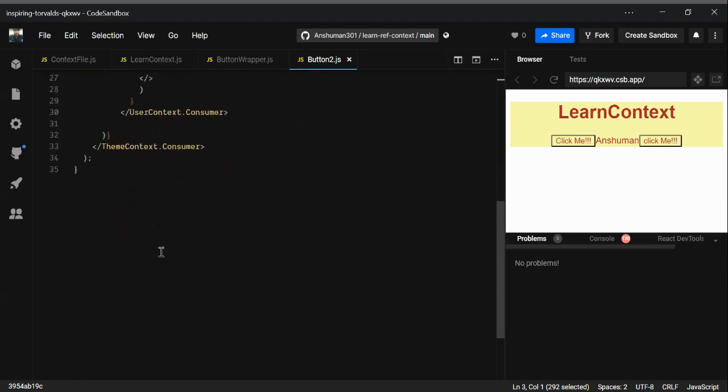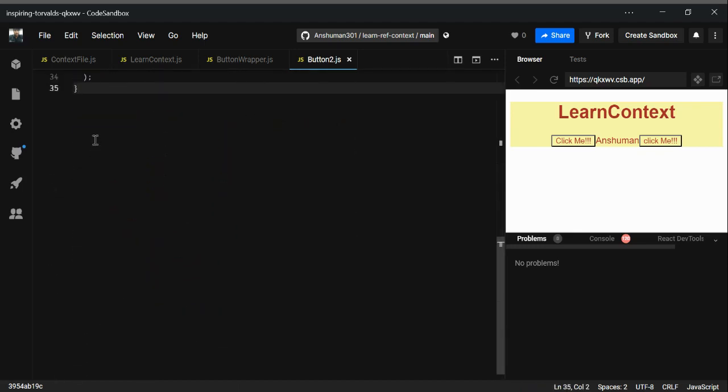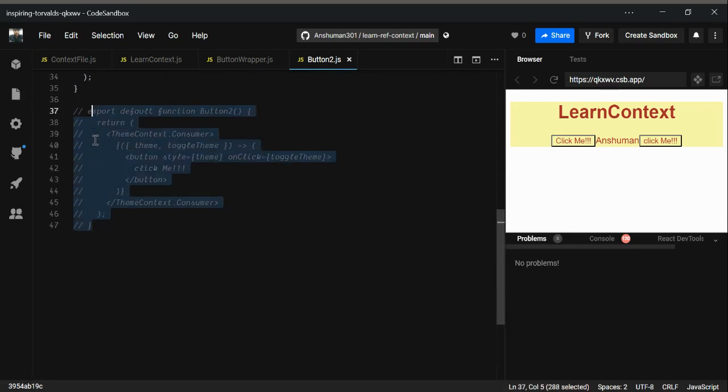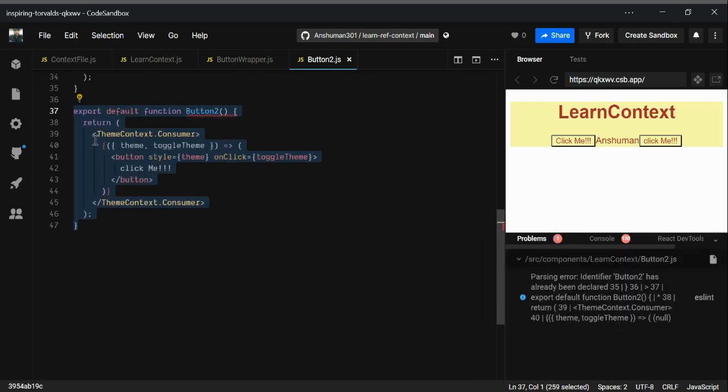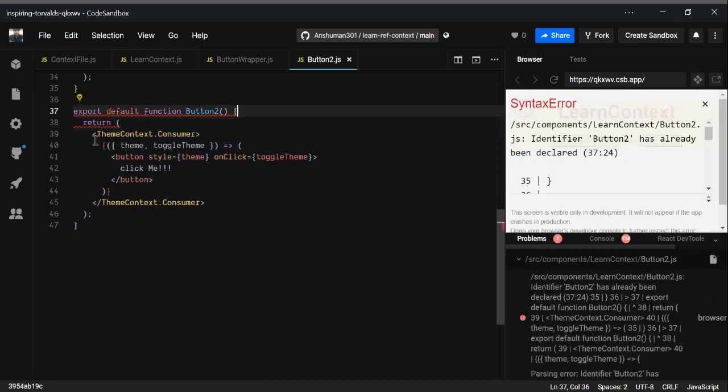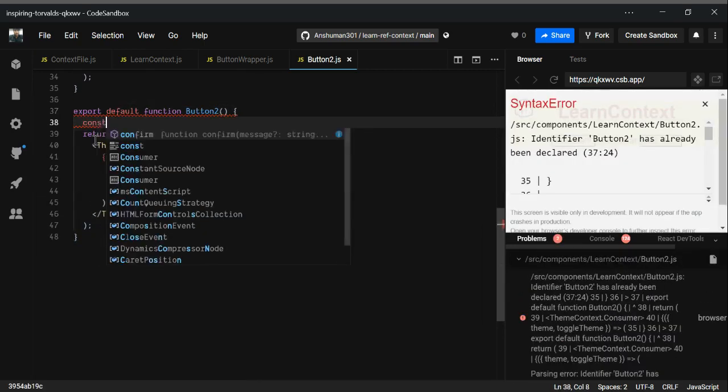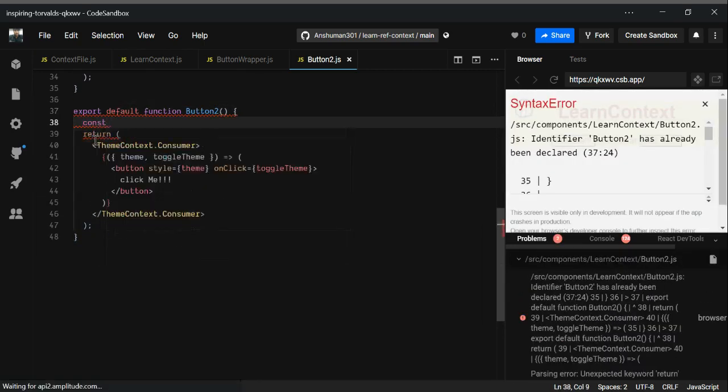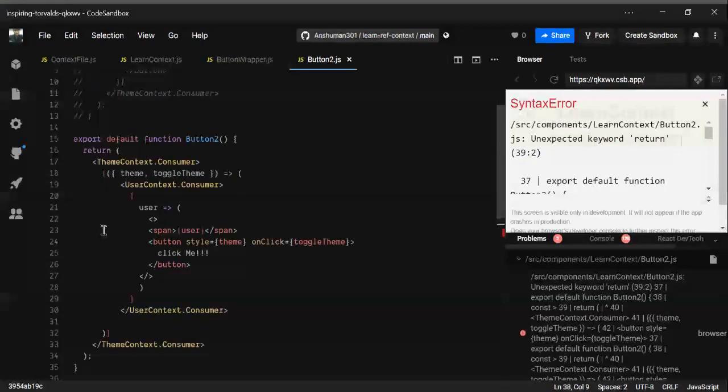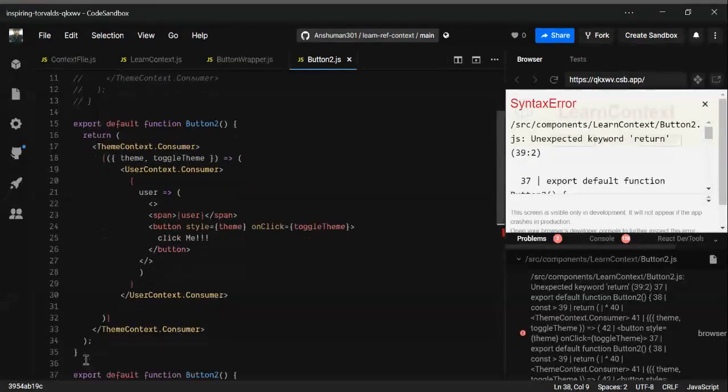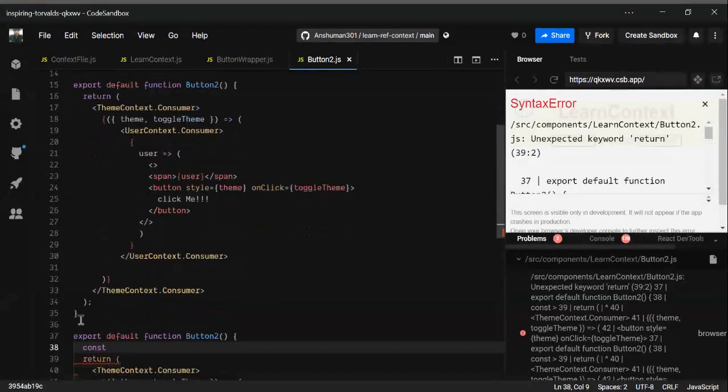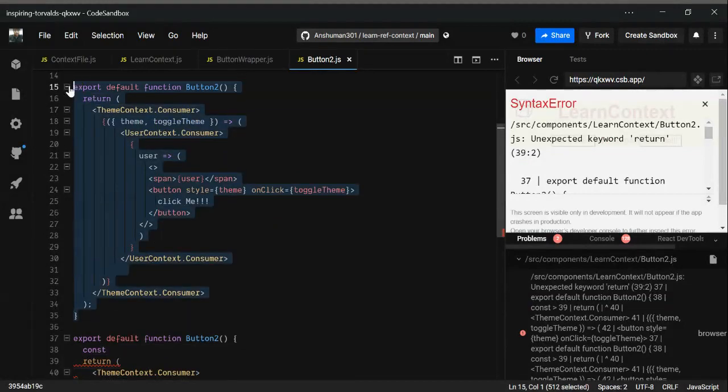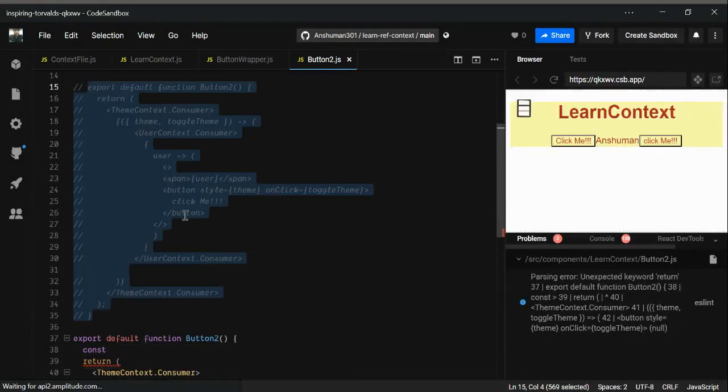Right now we are going to use hooks. The name of the hook is useContext. What it does is, by using useContext, you can simply get the data. I'm just going to comment out this code also.